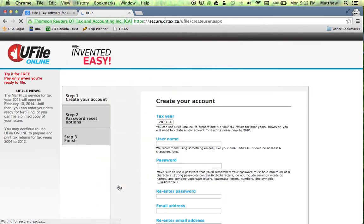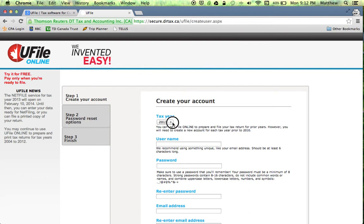Most students we're going to be filing for the previous tax year, that's 2013. Some students you might not have filed in 2012 or 2011, even further back maybe.